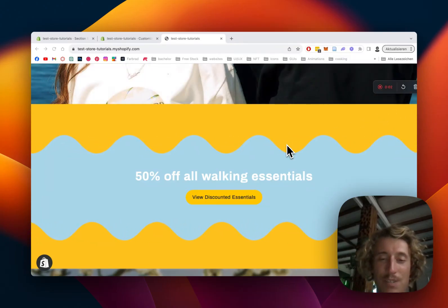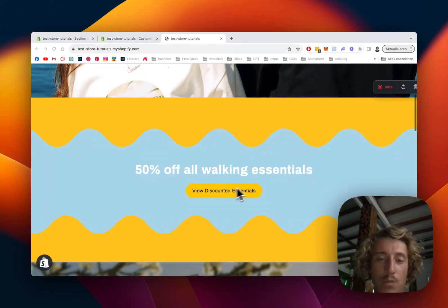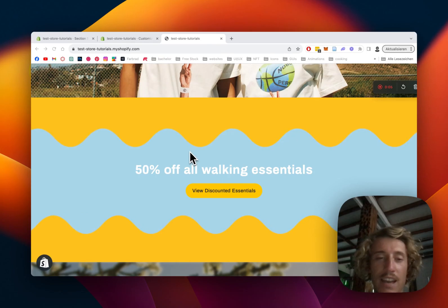What is up guys, this is Moritz here from SectionStore once again and today we will be having a look at this little thing I built right here.